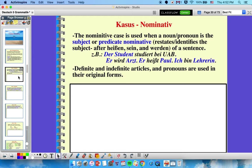Starting with nominative: this case is used whenever a noun or pronoun is the subject of a sentence or the predicate nominative. A predicate nominative is when you're restating or identifying the subject — it naturally comes after the verbs heißen (to be named), sein (to be), and werden (to become). For instance, 'der Student studiert an der UAB' — der Student is the subject, therefore it's nominative.